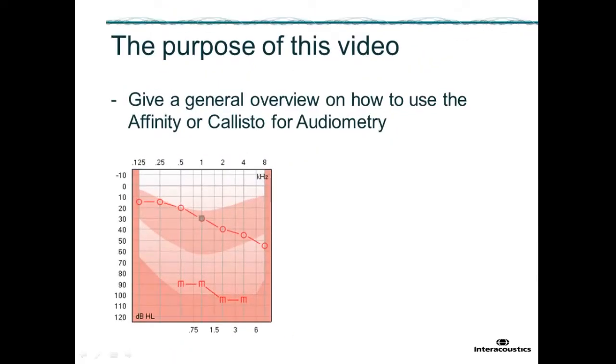This video has been created to educate on the basic controls and instructions required to perform audiometry on your Interacoustics equipment.